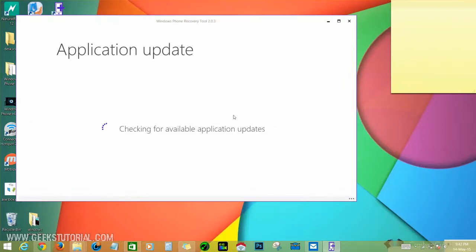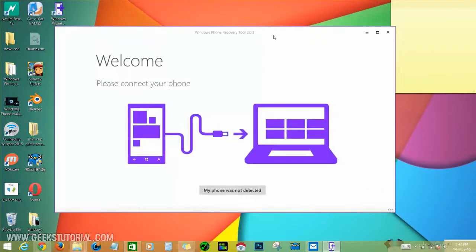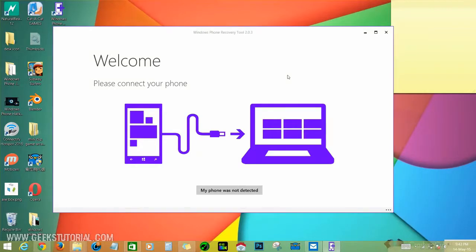This is the application. Now it shows the connection picture - it's time to connect your Windows Phone to your PC.